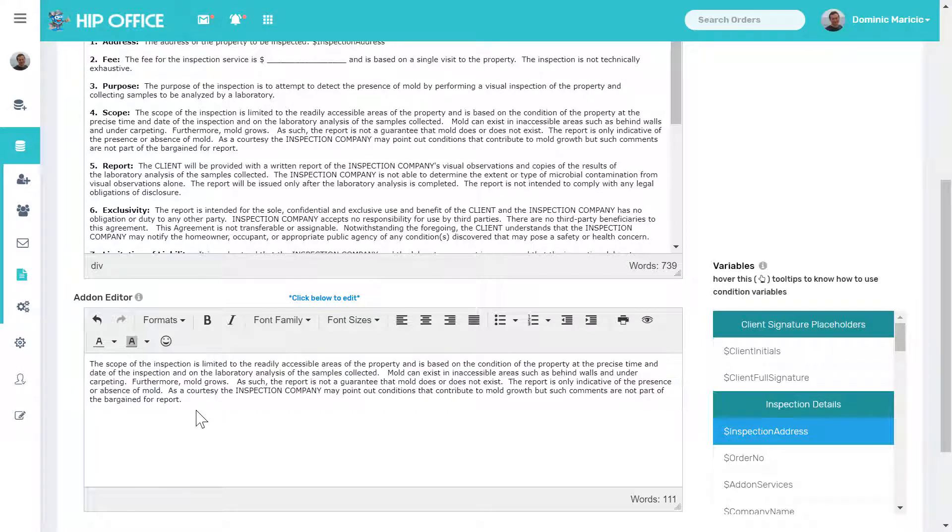If you have multiple add-ons, let's say someone chose a pool inspection and you had an add-on portion of your contract for that, then that will automatically be appended as well.